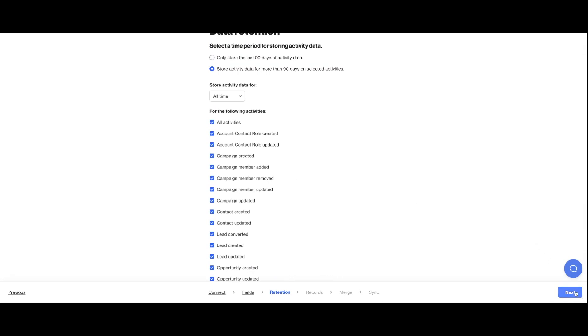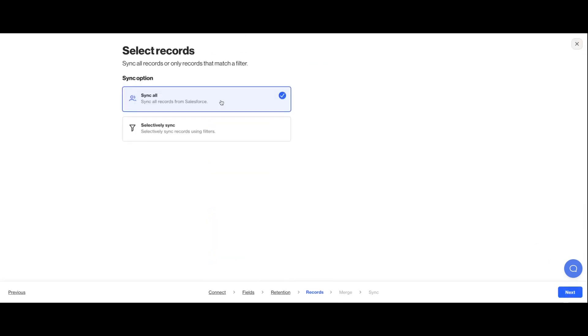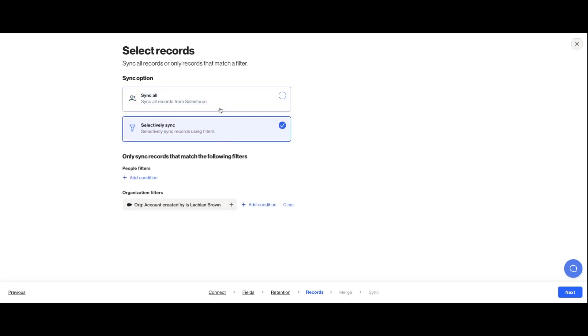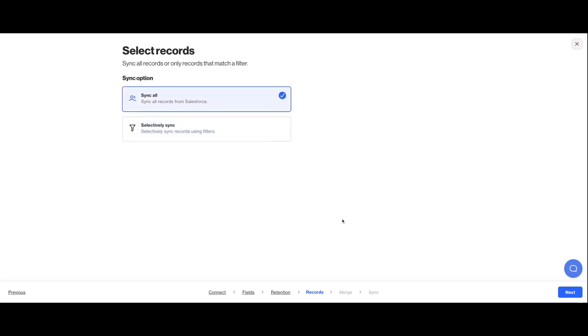Next up, you'll decide which records you actually want to import into Ordo. We usually see people select all, but in this case, I was playing around with selecting only records created by one particular team member.